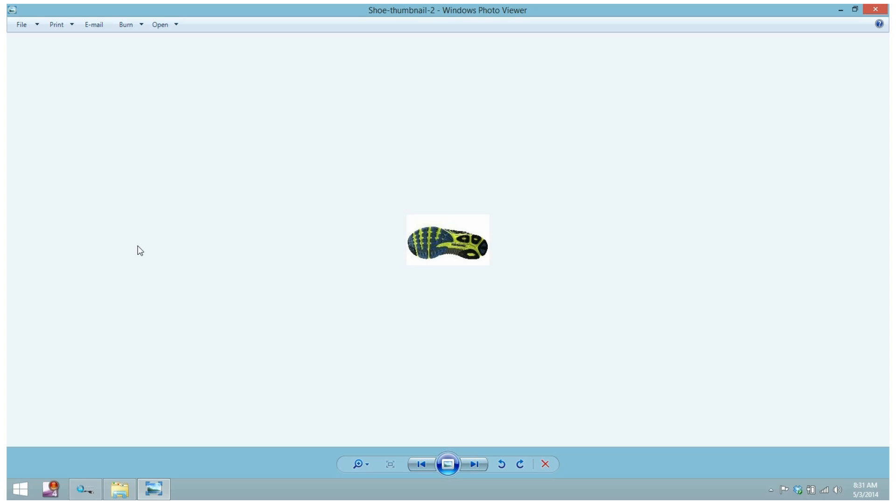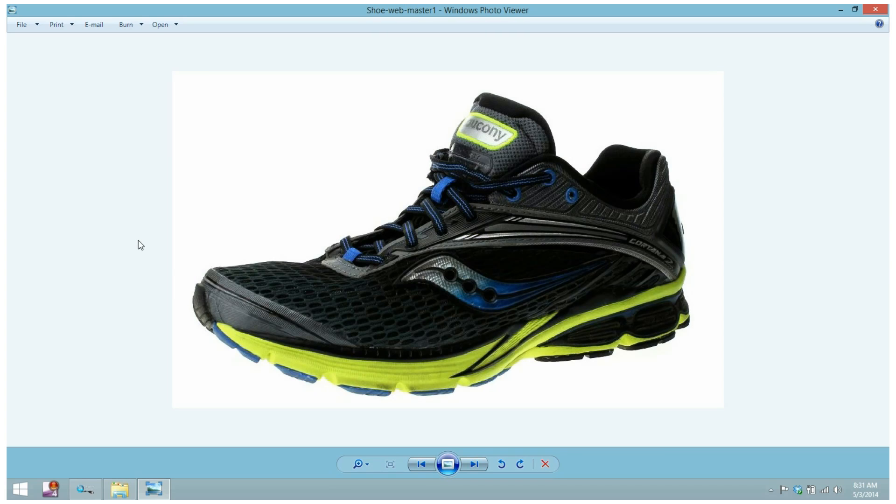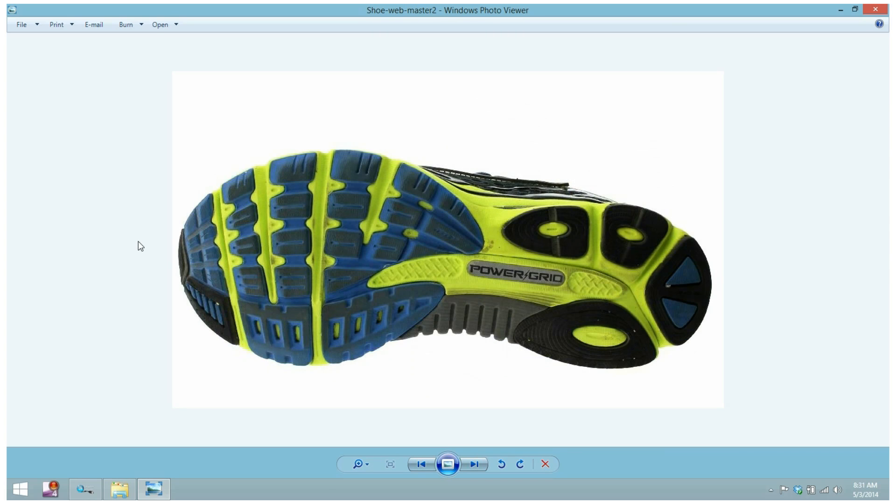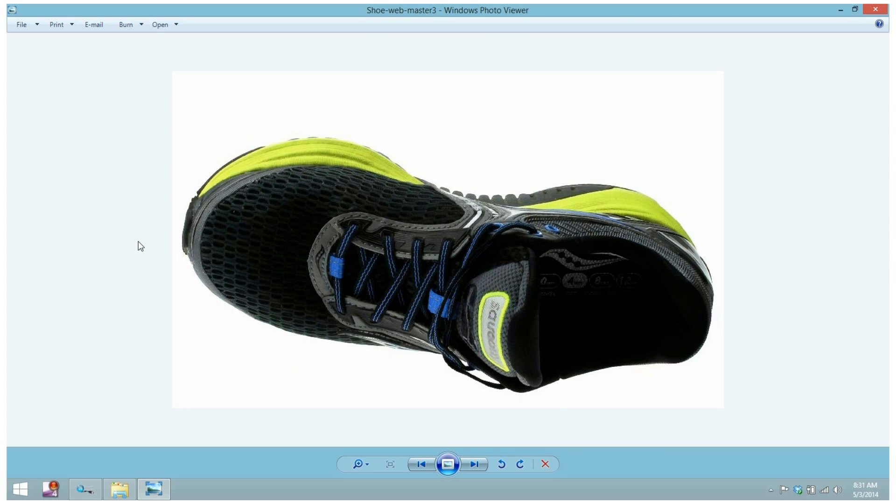As you can see, high quality results that were captured, edited, and processed in just seconds. Shutterstream is a guaranteed way to save your business time and money every single time you capture a product image. For more information, check out our website at www.iconicist.com. Thank you.